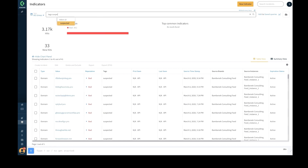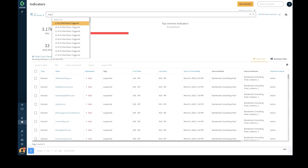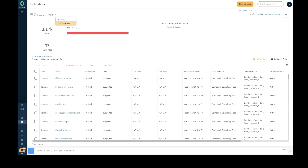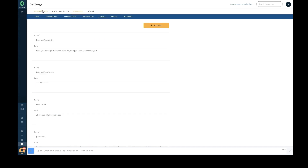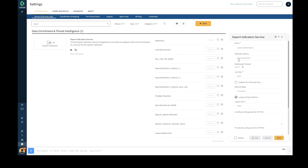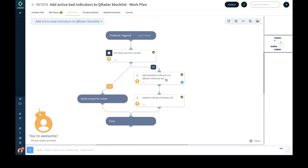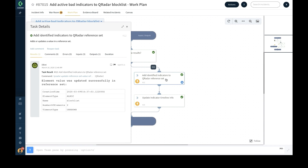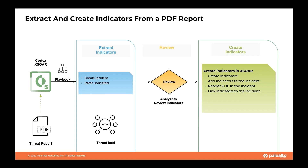Indicators in the indicator store can be searched based on the tag values set by the playbook. All the domains with 'suspected' and 'partner domain' tags can be exported using the export indicator service and exposed as a list of bad indicator values to be applied on a firewall EDL or a SIEM block list automatically.